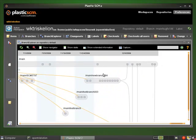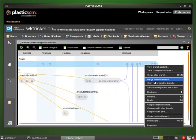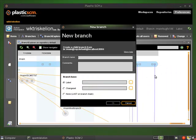Hi. I'm going to show a simple branch and modify workflow on Plastic SCM and Linux.